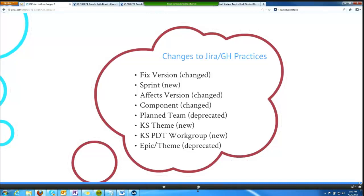Finally, epic theme was the way we used to associate tickets to epics, and we no longer do that. Tickets can now be drag-and-dropped right from a sprint or a backlog onto the epic in the epic panel on the left, and Greenhopper handles the rest.